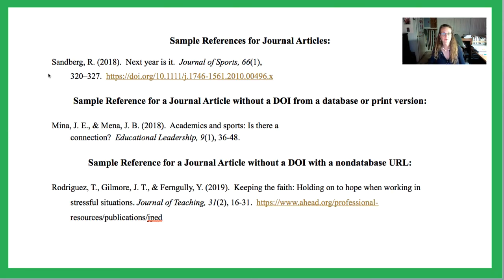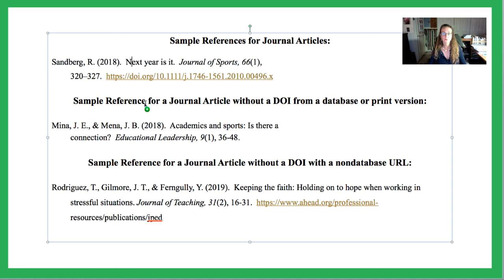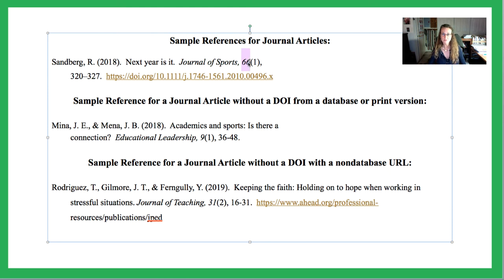Here's how a journal article reference might look. Notice capitalization — this is something that Word won't get right automatically. The only things capitalized in the article title are the first word, any proper nouns, and the first word after a colon — everything else is lowercase. However, the journal title in italics gets normal capitalization. The volume number is also italicized, but the issue number is not, and you include the page numbers and then the DOI.